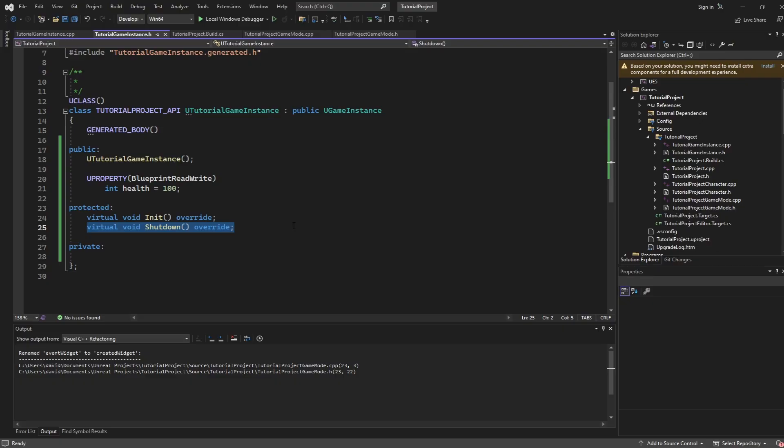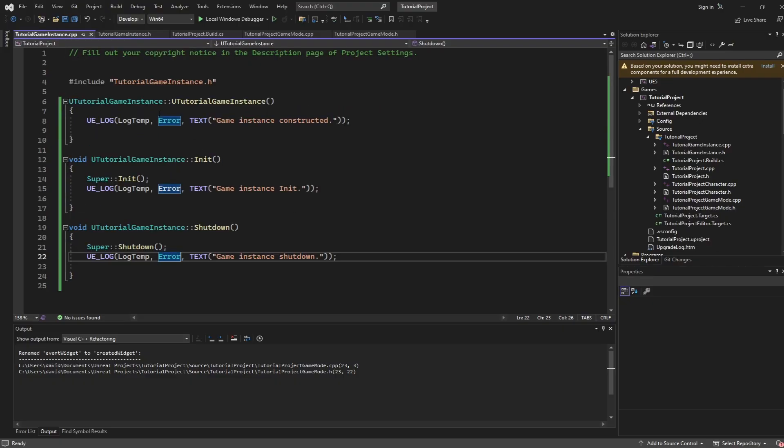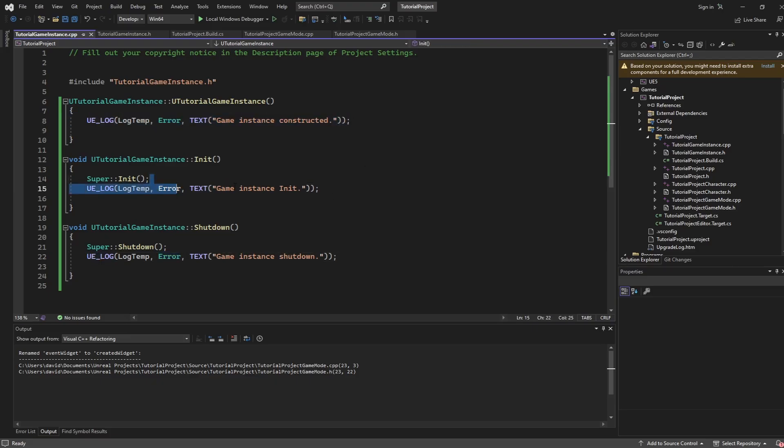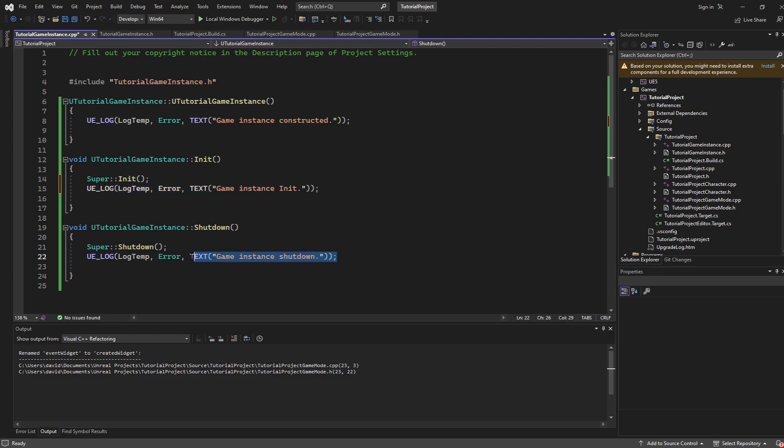Now to show you when these particular things run in a little more detail I have set up a couple of logs. During the constructor I say that we are being constructed. During initialize I say that we are being initialized and during our shutdown I say we are shutting down.